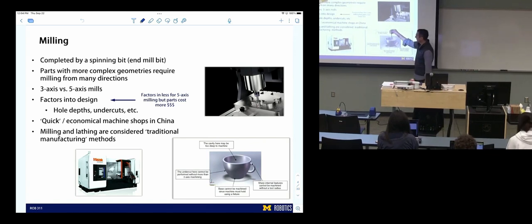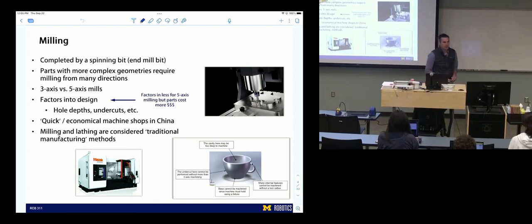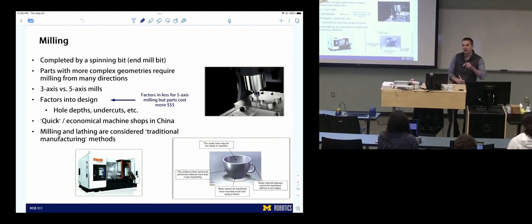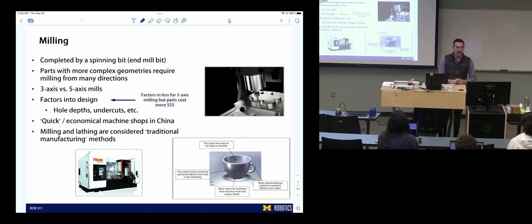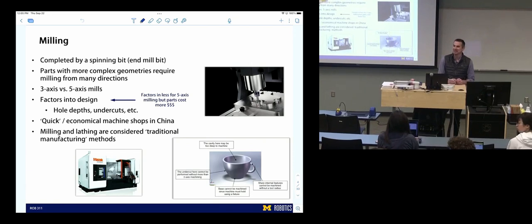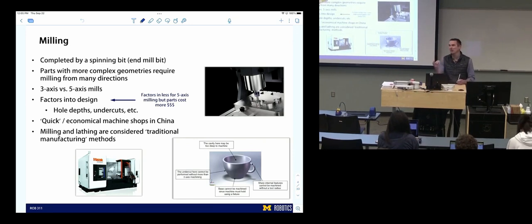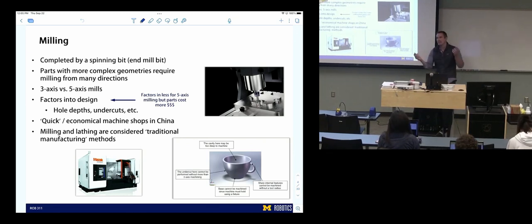With a 5-axis mill, you can move the mill bit around and cut from different faces. Is there such a thing as a 6-axis mill? This is actually a real technical interview question I got at Apple working on iPhone product design. Why are there no 6-axis mills? A 6th degree of freedom would just be rotating the mill bit, which doesn't matter — it's arbitrary. So there's no concept of a 6-axis mill. Nice, you would have passed that interview.